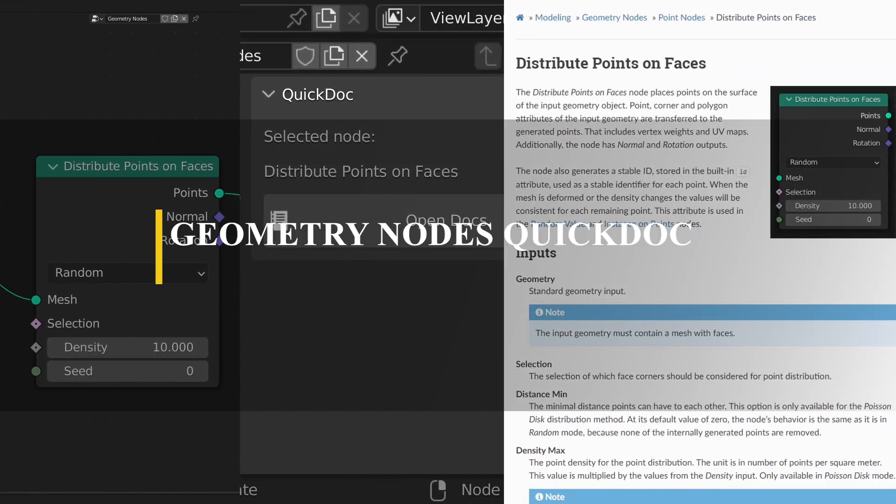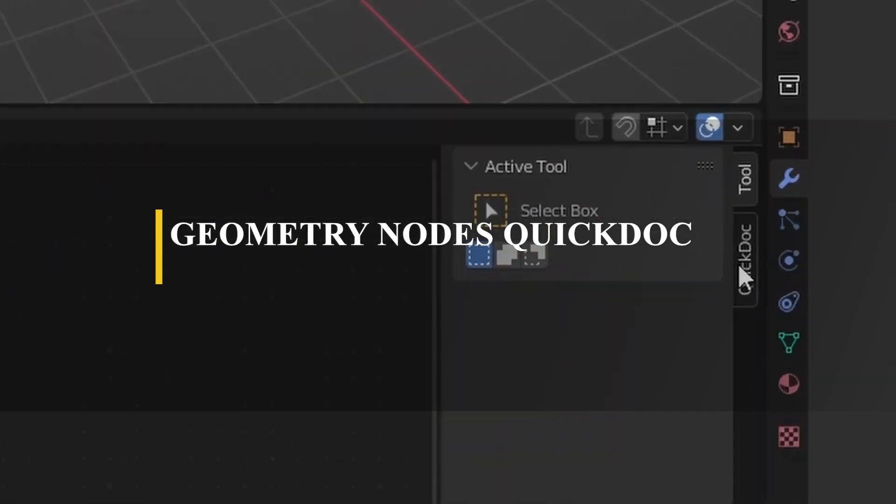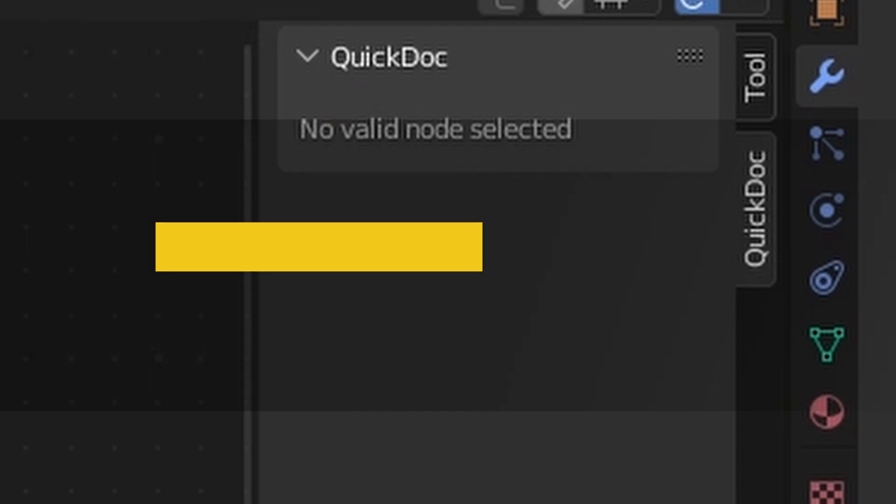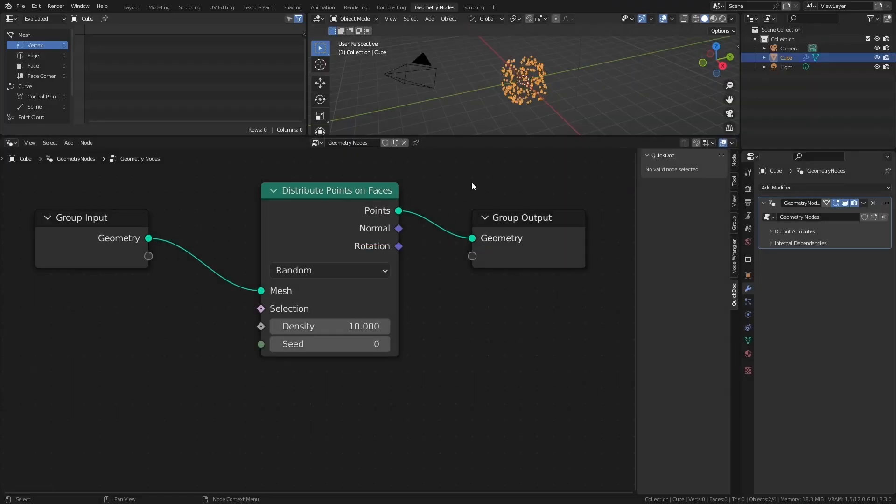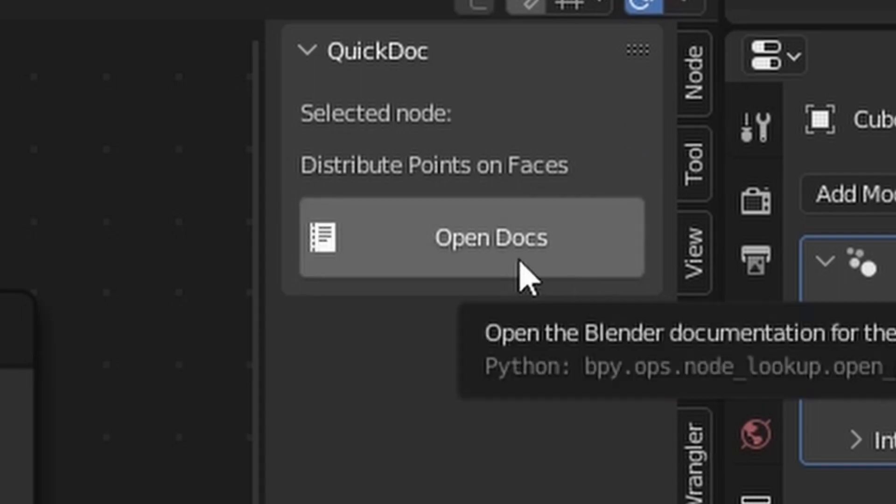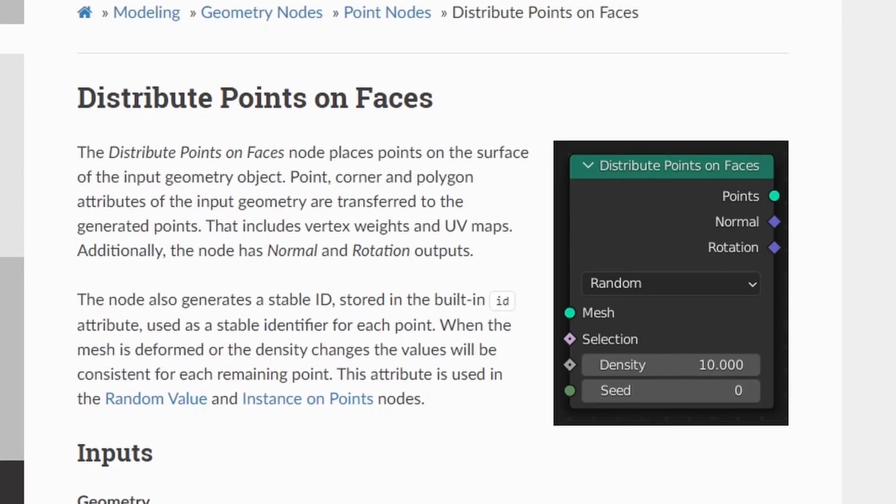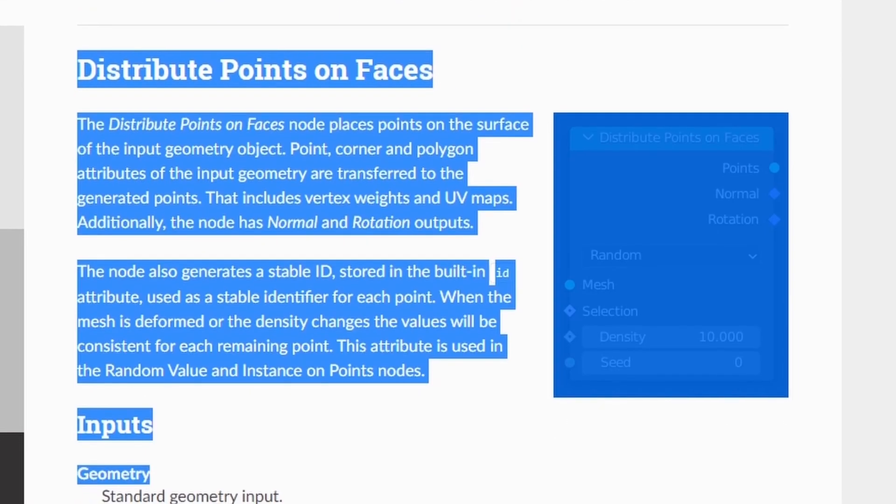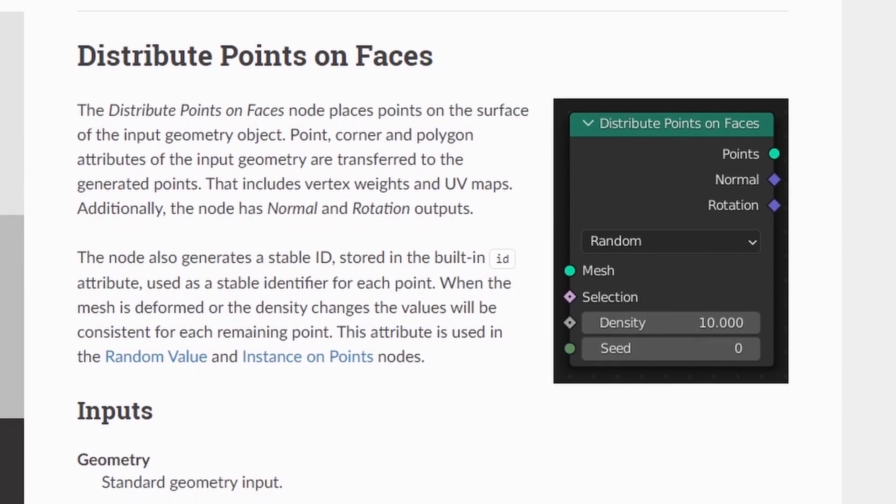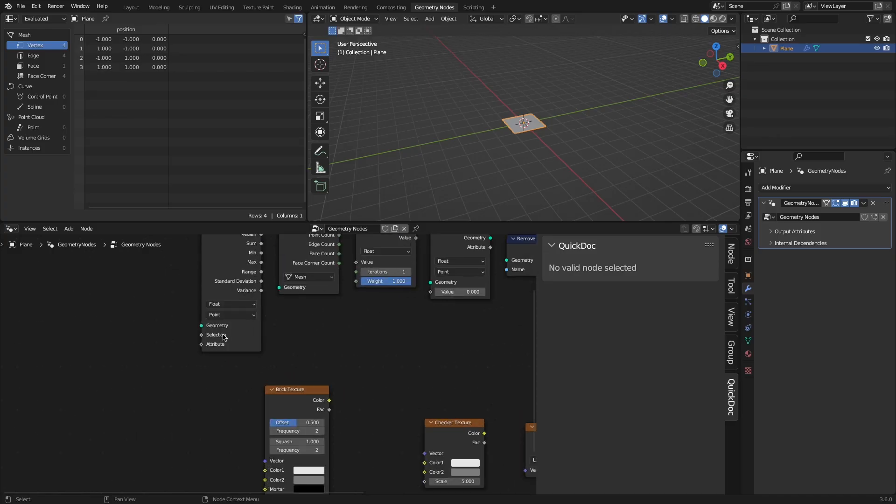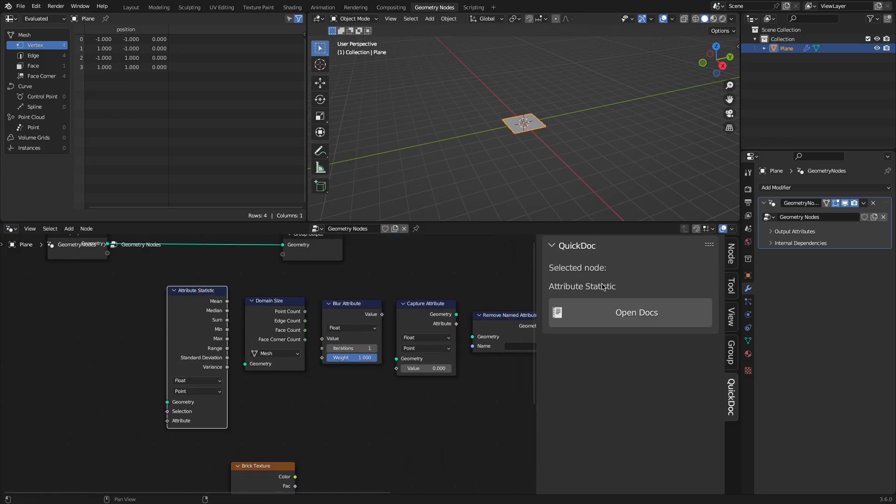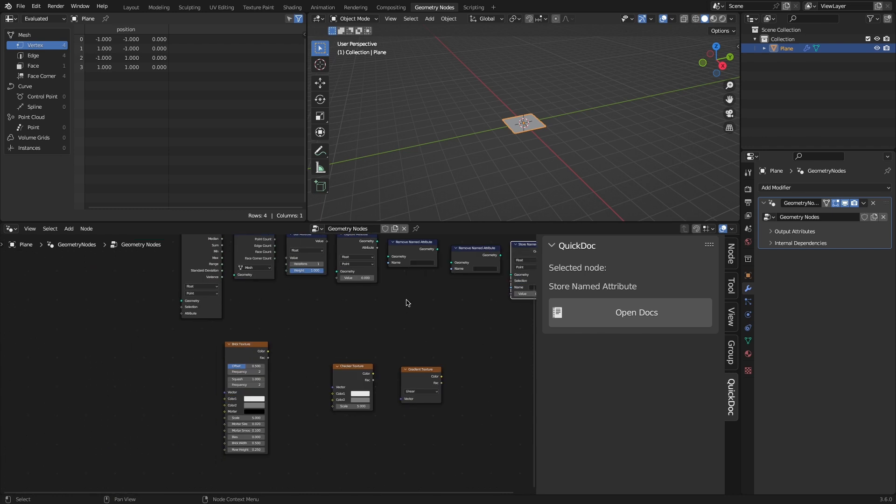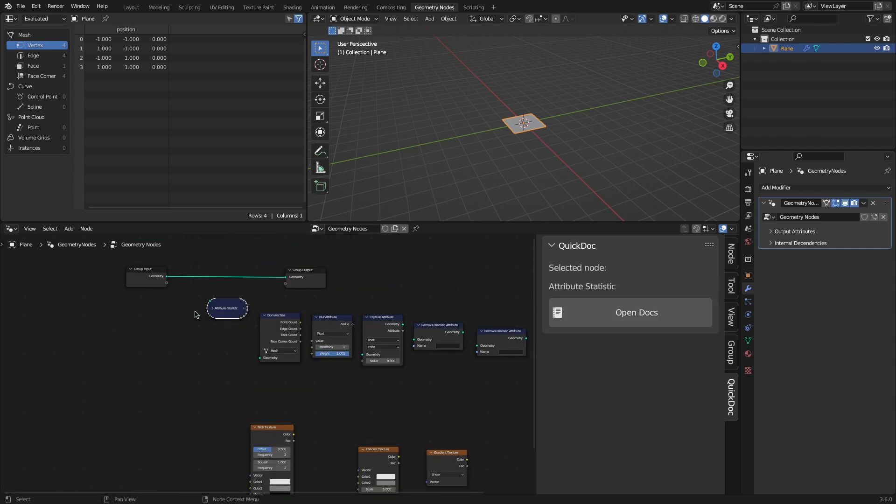Moving on, we have a nice add-on called Geometry Nodes Quick Dock. And this one allows you to access documentation for a selected Geometry Node by adding a panel and a menu option in Blender's Node Editor. The add-on doesn't offer a lot of big options or very impressive features. Rather, it just facilitates accessing the documentation for a node.